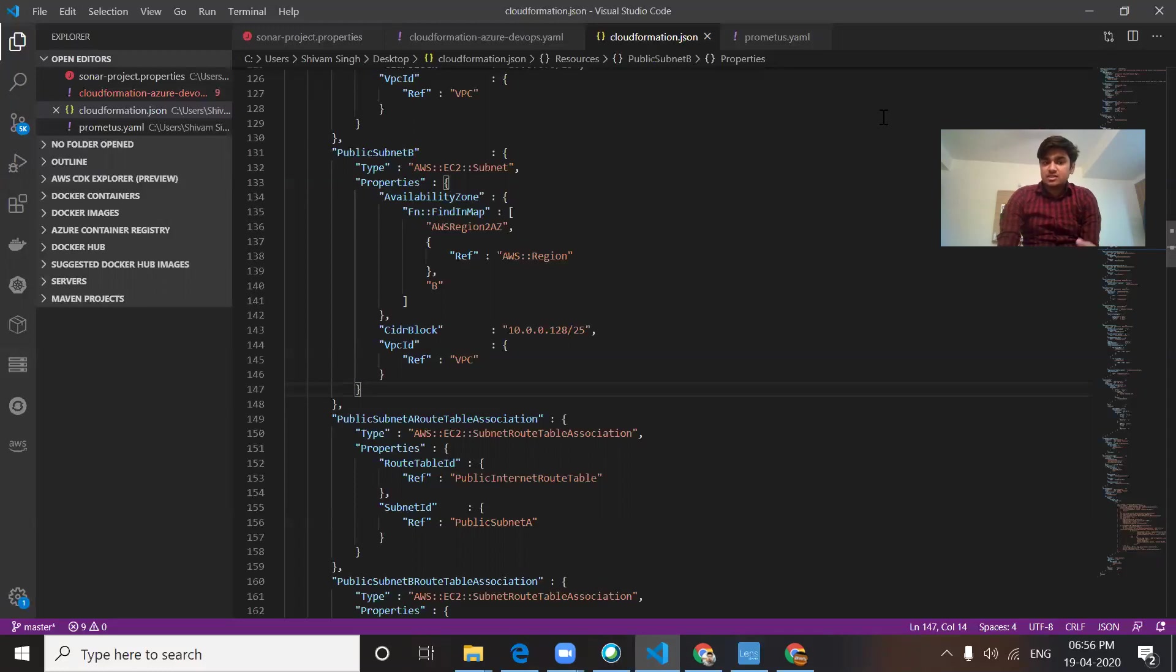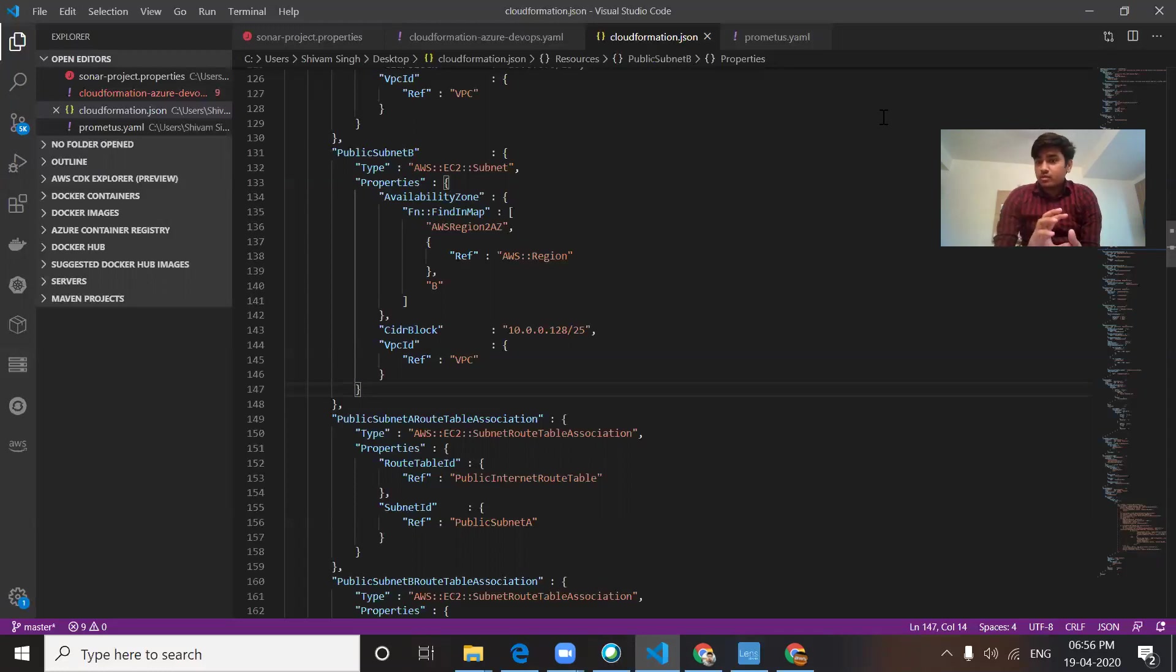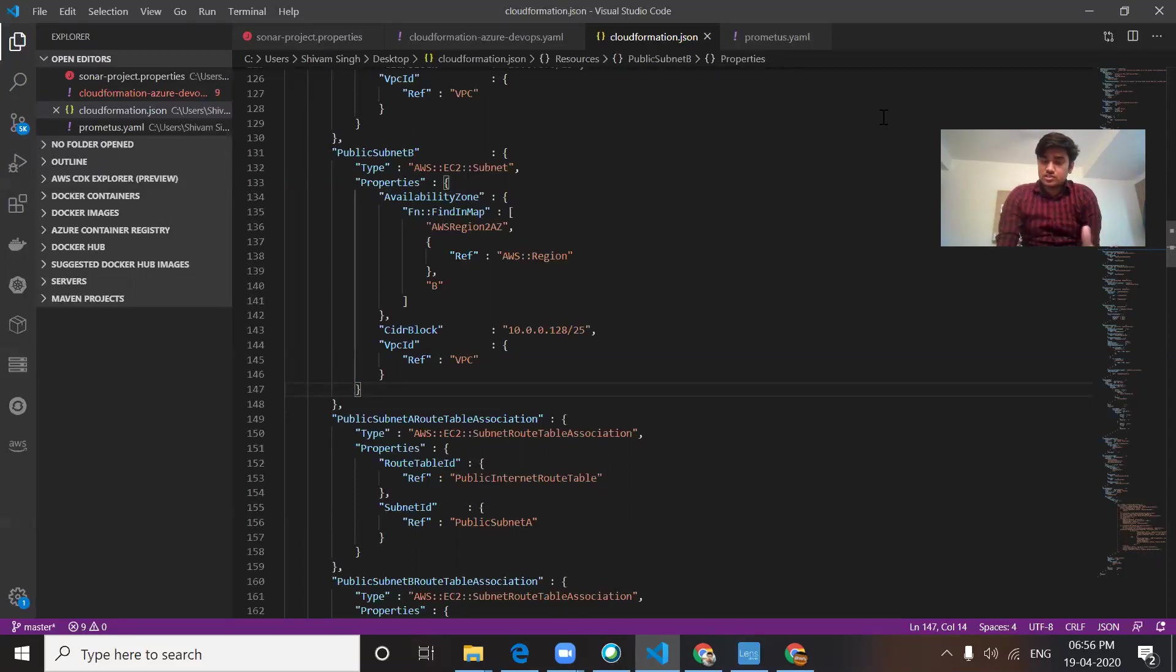A stack is something that maps your values from templates written in YAML or JSON. When you apply your stack, it creates your infrastructure. If you have any changes, you can update it.